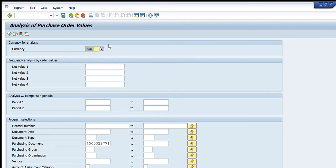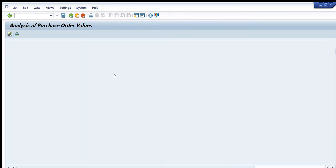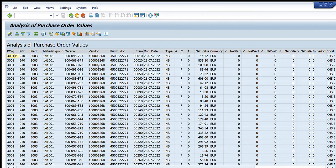Here I have written EUR — I want to get the details of purchase order 4500322771 in euros. So I will press Execute and this will be run.